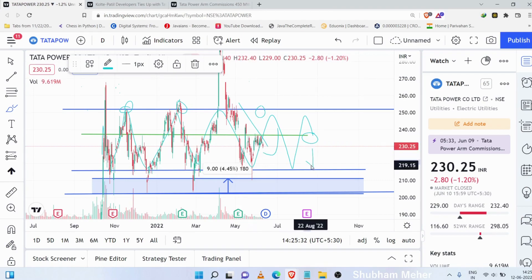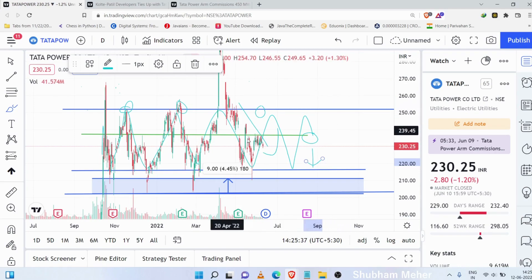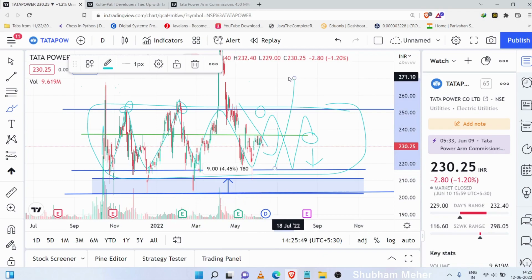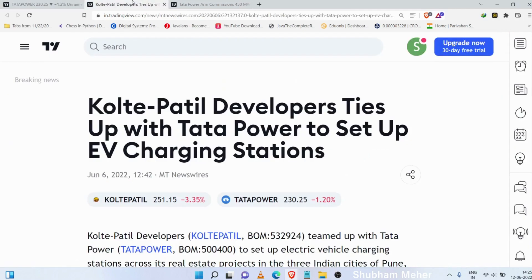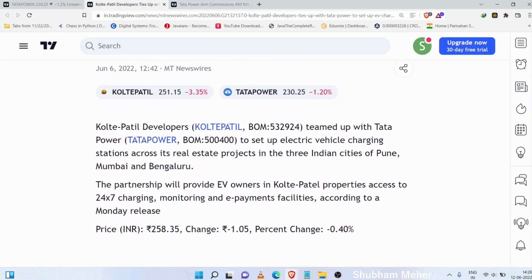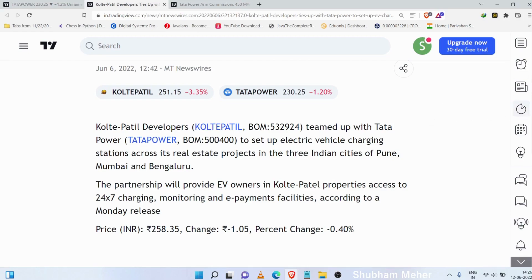The power sector is in a growing stage. Last year there was a downfall, and here is a consolidation zone of around 15 days, followed by an uptrend.